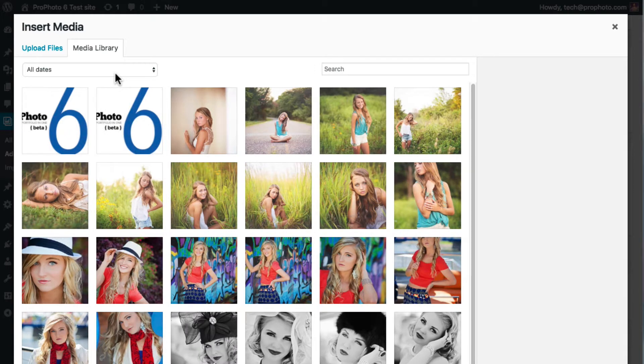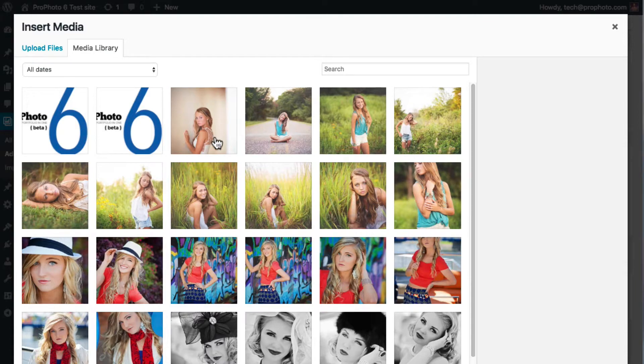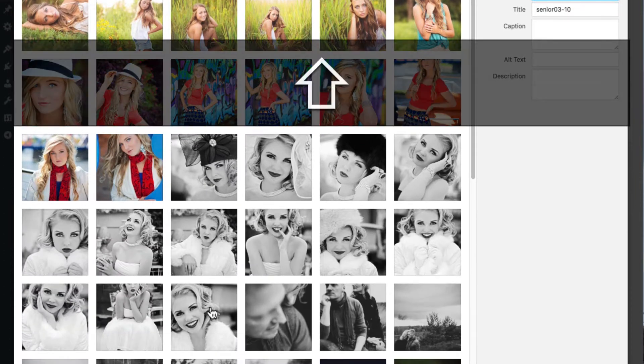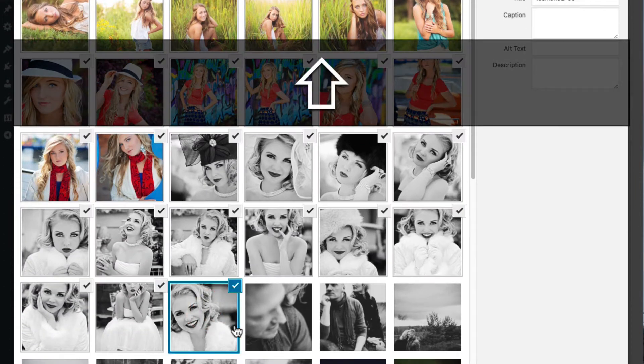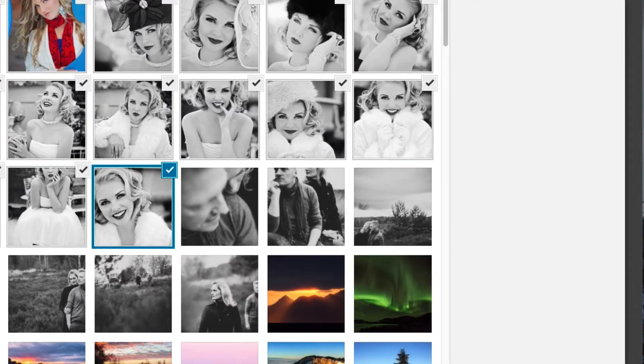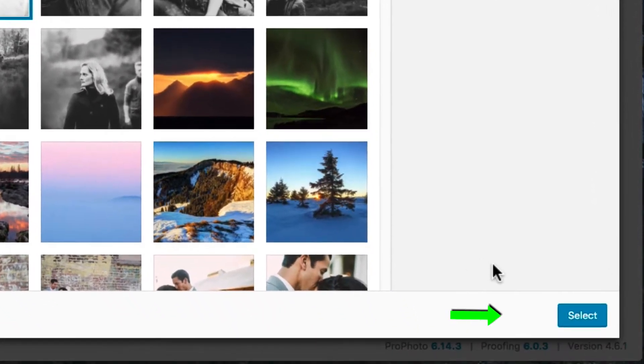Here you can select previously uploaded images or upload new ones. I've already uploaded the images that I want to use, so I locate them in the Media Library and select them all by clicking while holding Shift. After highlighting the images that you want, hit the Select button.